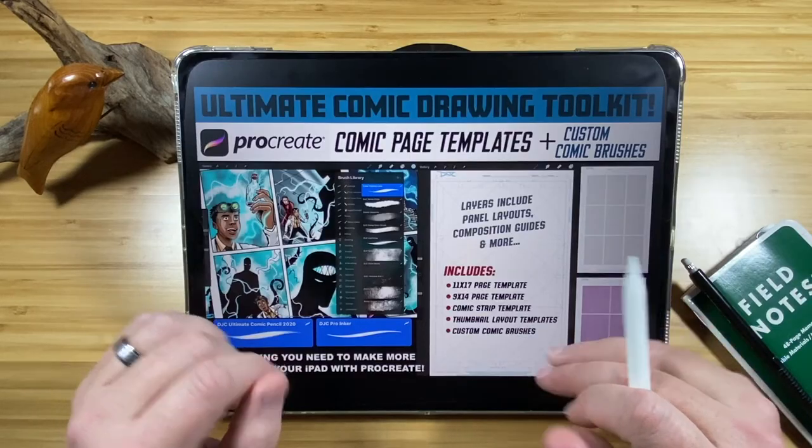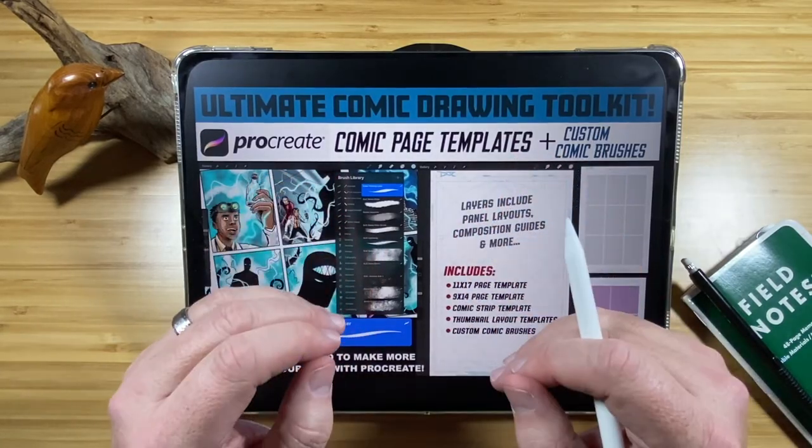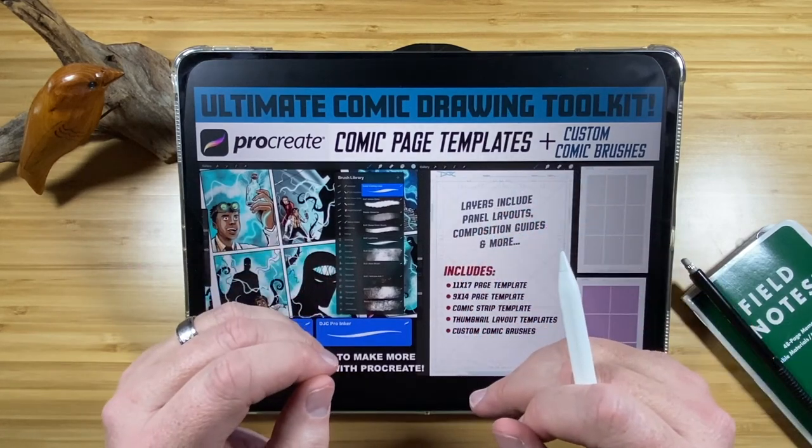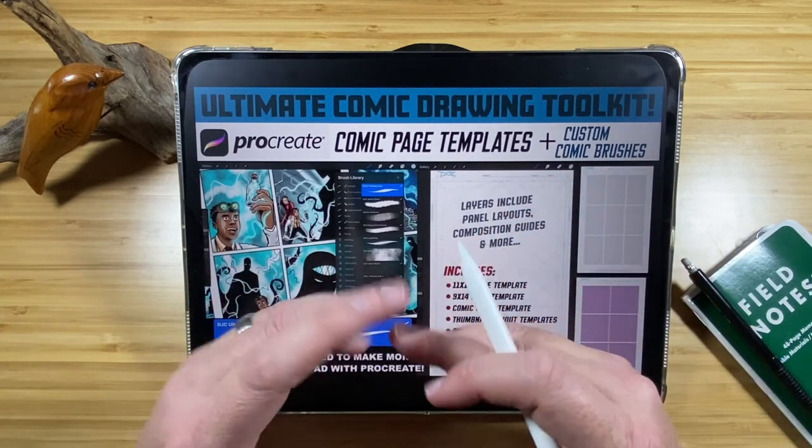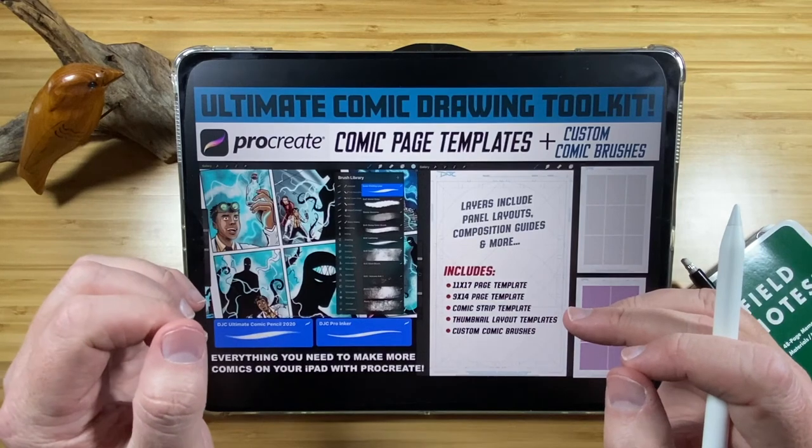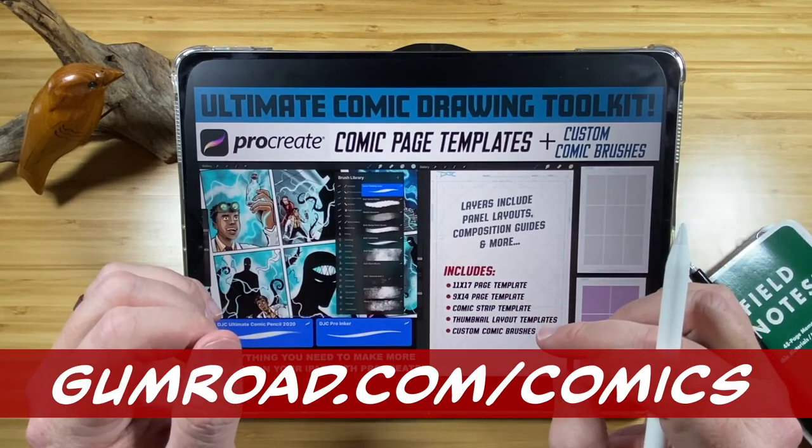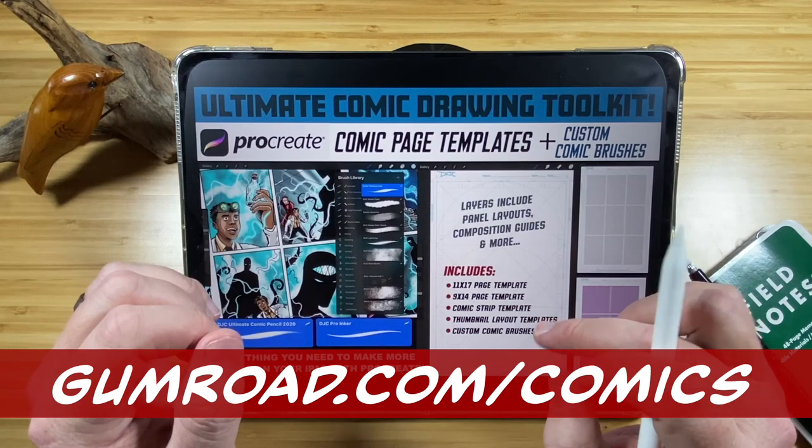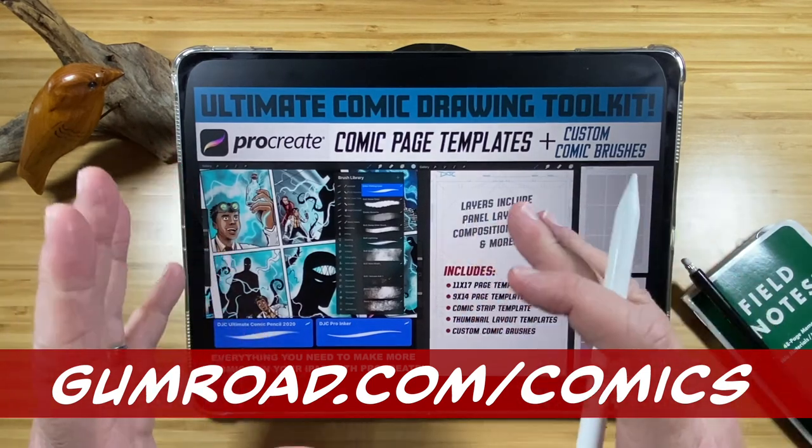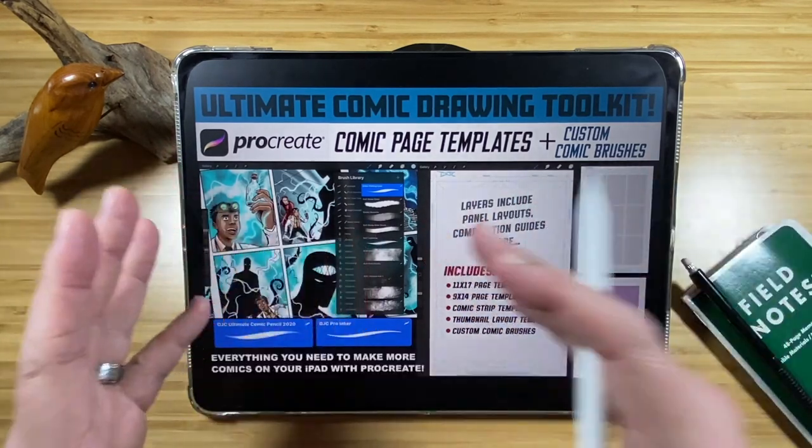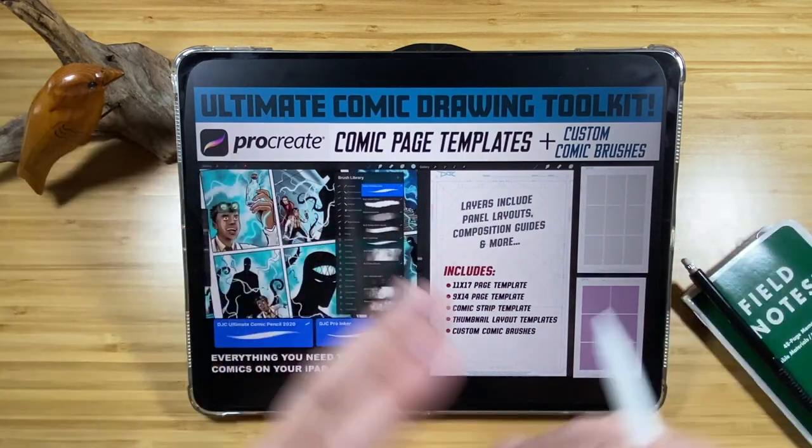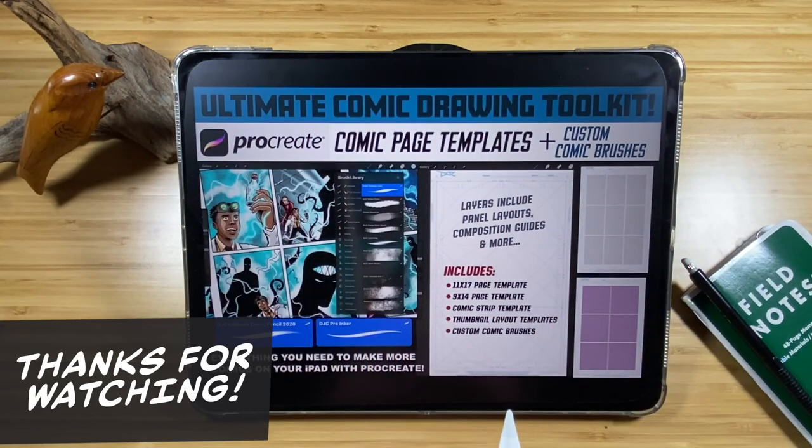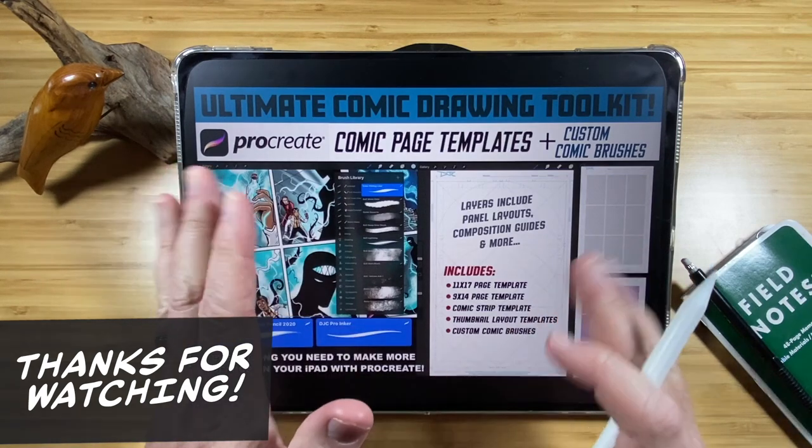So that covers the basic gestures of drawing inside Procreate. I hope you found this video useful. Again, my comic templates are available and my comic brushes are available on gumroad.com/comics. And in future videos, I want to show the actual my process from pencils, roughs, things like that. So please subscribe to the channel and keep an eye out for new videos soon. Thank you.